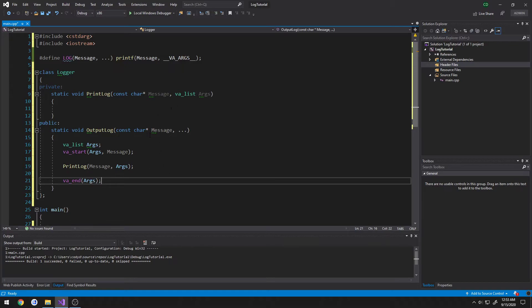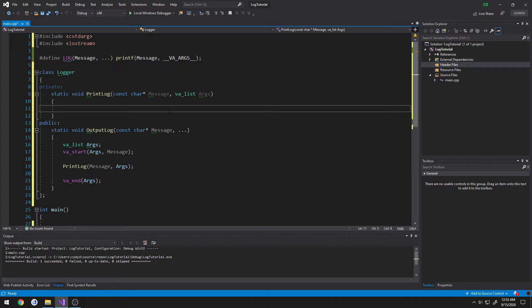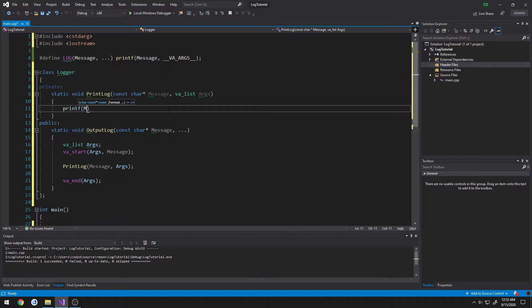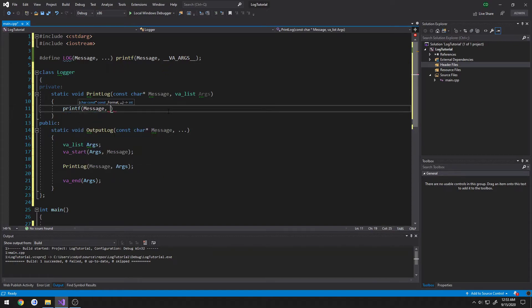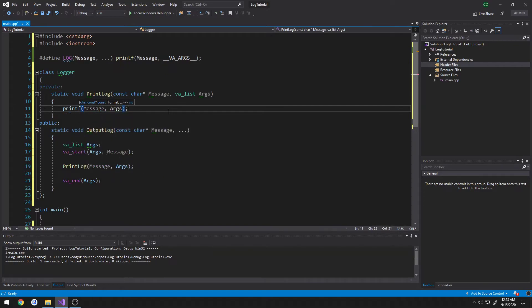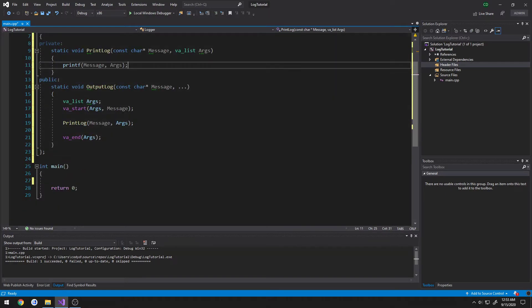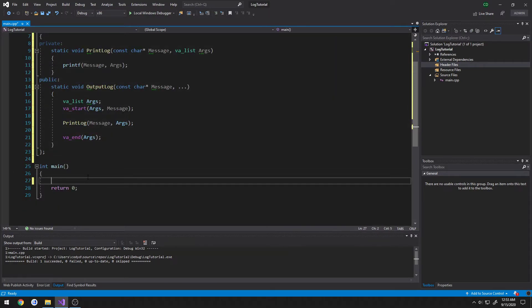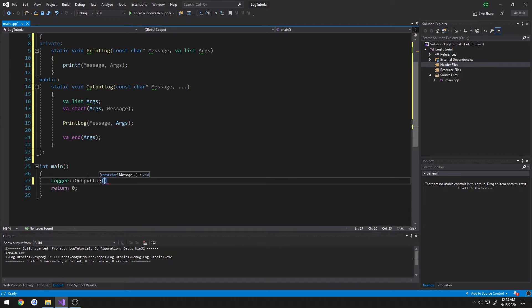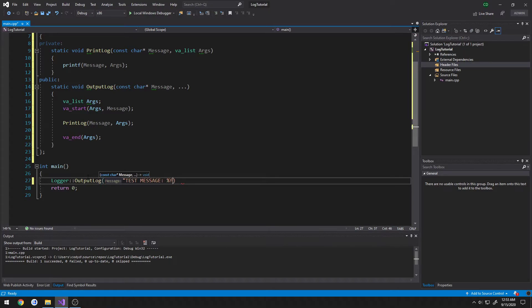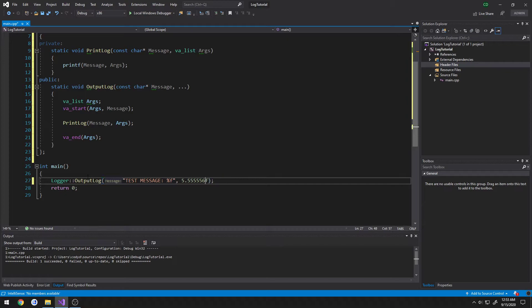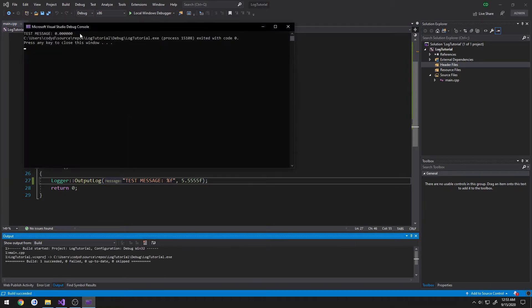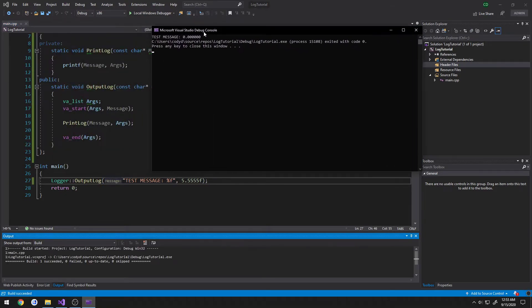So then up here in print log, we're going to do again, printf, print out message, then our arguments. So now we can do, just for example, logger output log, test message percent f, 5.55555, just for a float. And it should have a weird value for the float.